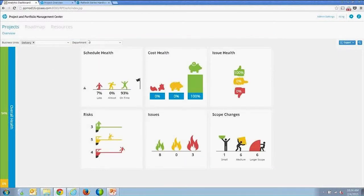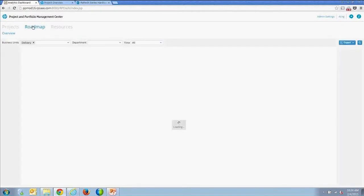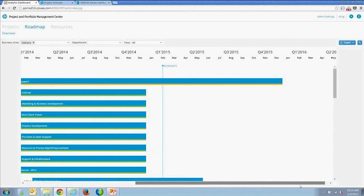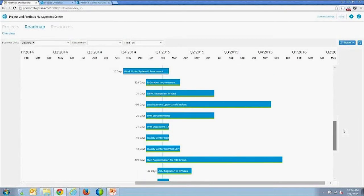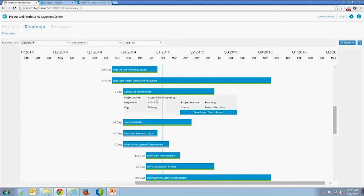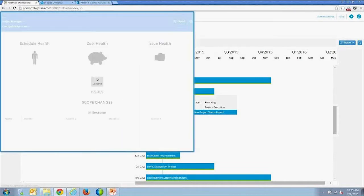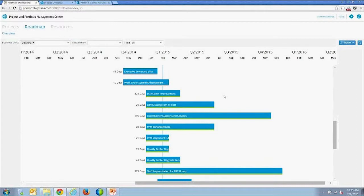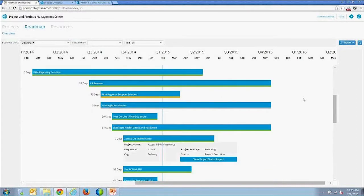The next page is a roadmap page showing a visualization of the project roadmap. You can see a list of roadmaps with overall effort, a list of projects with their health, and proposals identified in gray. You can drill into any of these and access the project status report from the roadmap view, getting a visualization of what projects are being executed and their relative size.